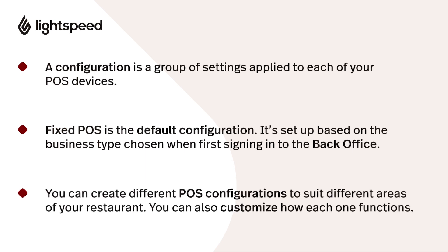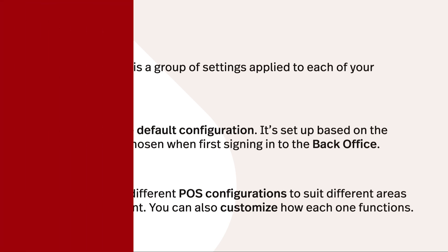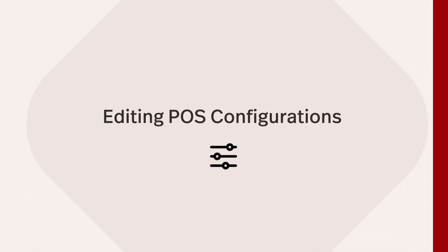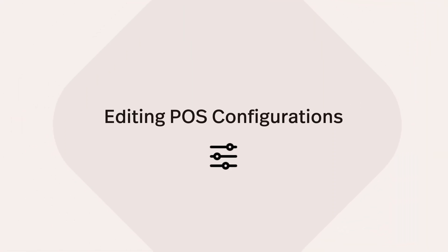If you have different POS devices that require their own unique settings, such as a bar area with its own drink menu options, you can create additional configurations to accommodate each one. Let's dig into a configuration and edit it to see what we can do.